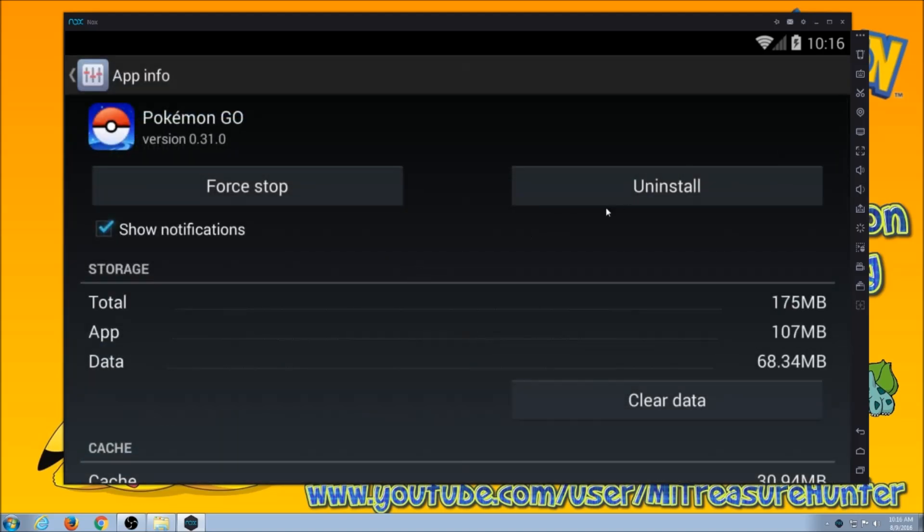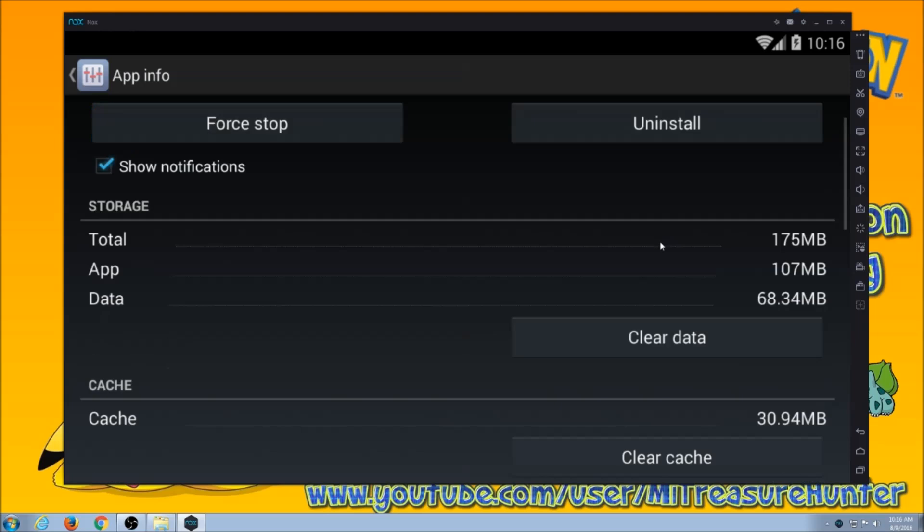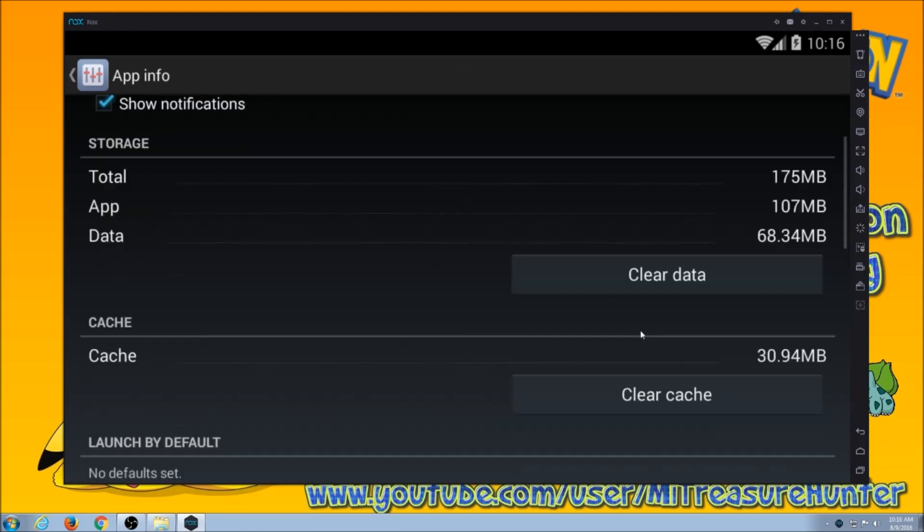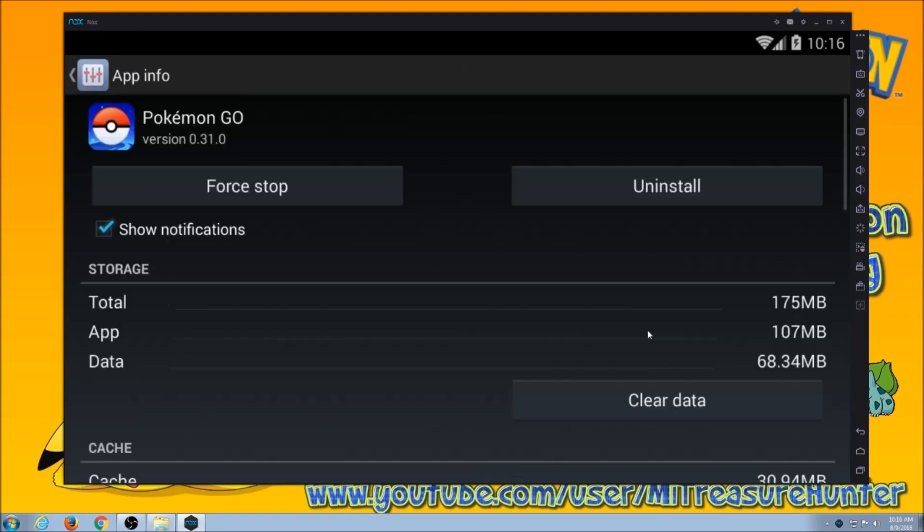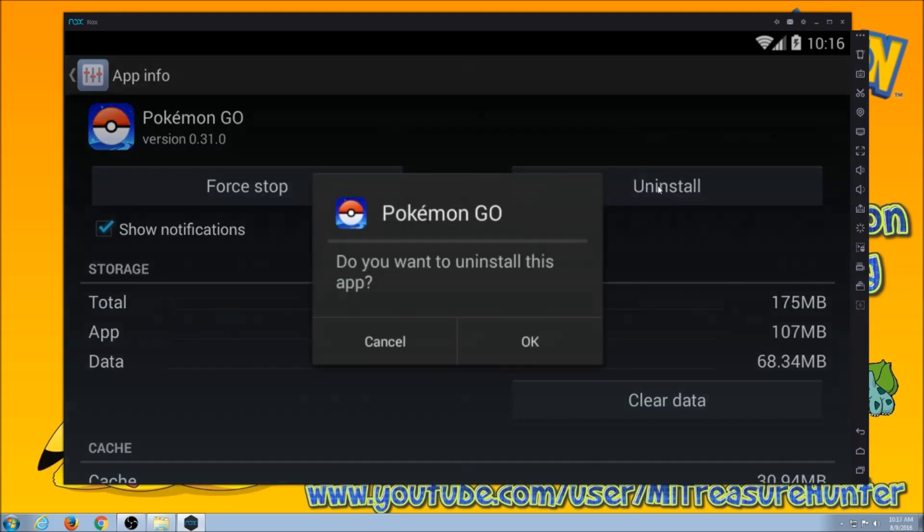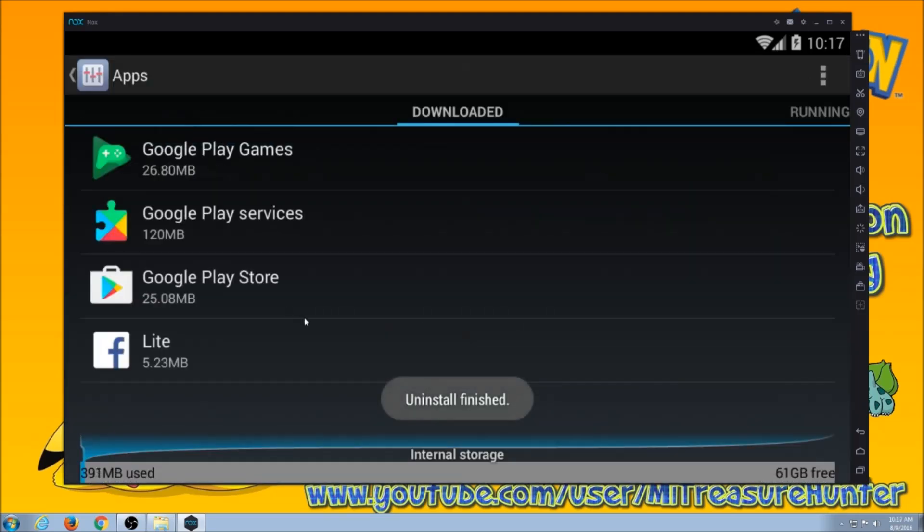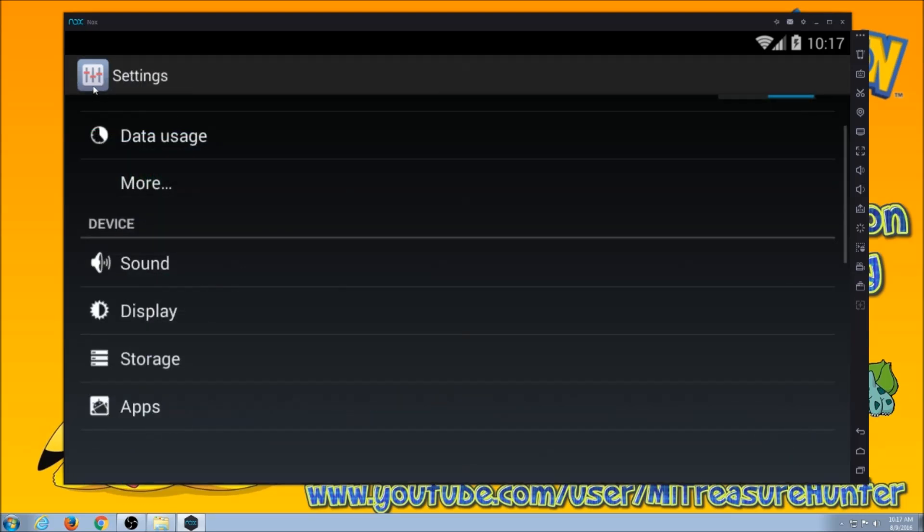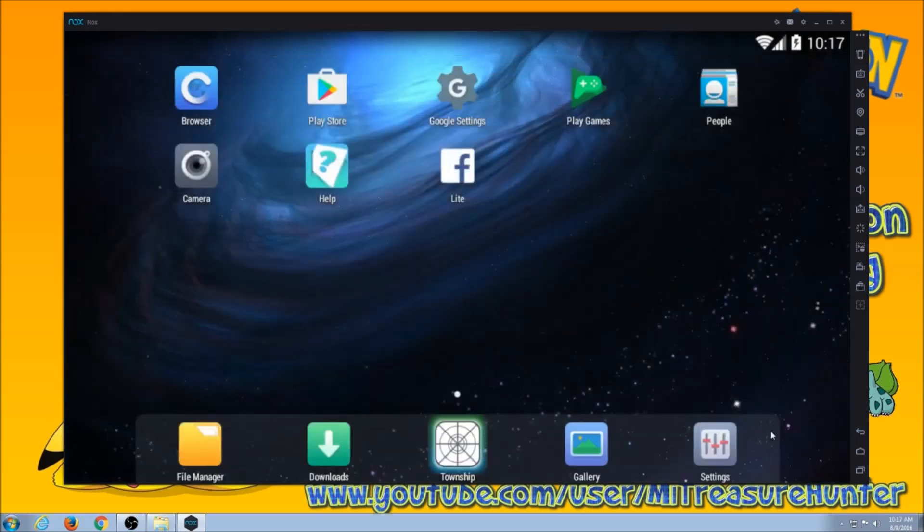Go into Pokemon Go. So I'm going to hit uninstall. But I'm not going to clear my data, I'm not going to clear my cache. Do not do that. Just hit uninstall. Uninstall is finished. Now just going to back out of here.